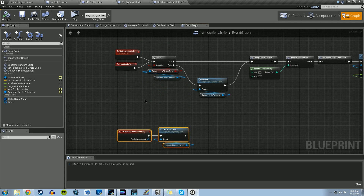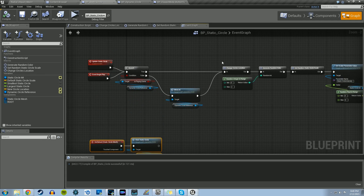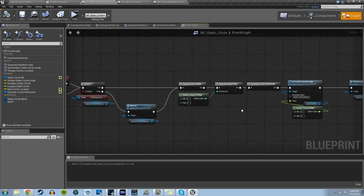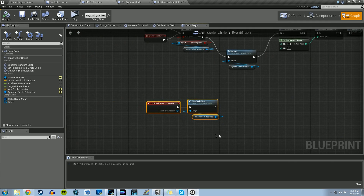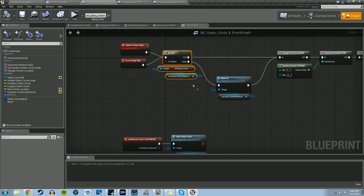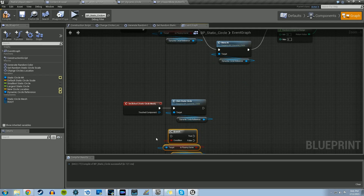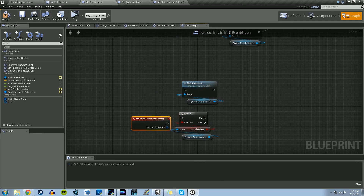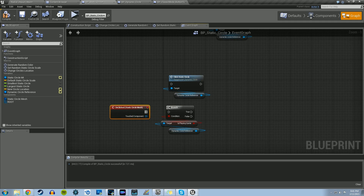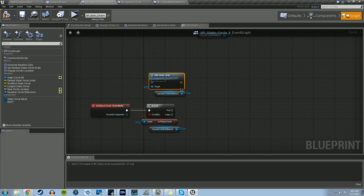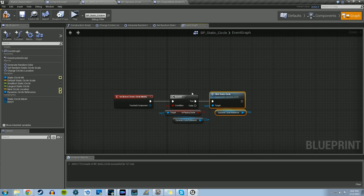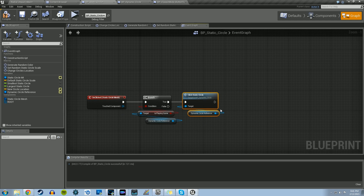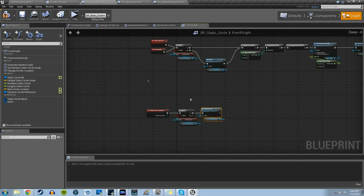We left off in the Static Circle Blueprint, where we put in the menu AI and had it continue changing the circle's location, color, and setting the random location and scale for the mesh. The last thing we need to do within the Static Circle for right now is to copy and paste this branch section where we're checking to see if we're playing the game or not. We want to set this condition for when we click on the Static Circle Mesh, so nothing happens until we're actually playing the game. Let's compile that.